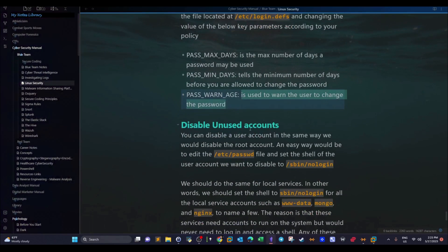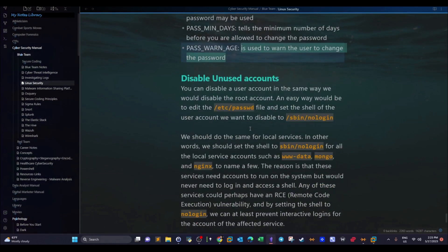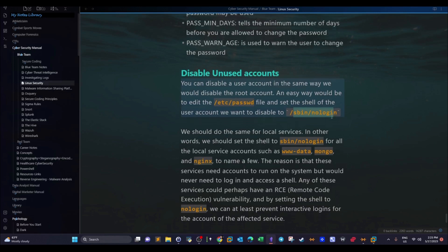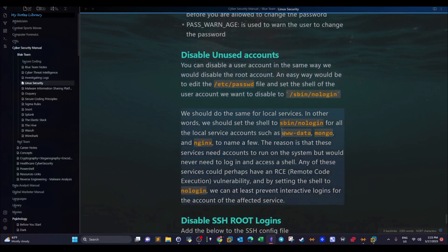Disable unused accounts. To disable an account, change the existing shell to /sbin/nologin. You can apply this to any account on the system — service accounts or regular accounts. Make sure to also disable login for service accounts like www-data, Mongo, and NGINX, because these are controlled mainly by web servers. If the web server or website is compromised, you don't want the attacker to have a shell on the system.